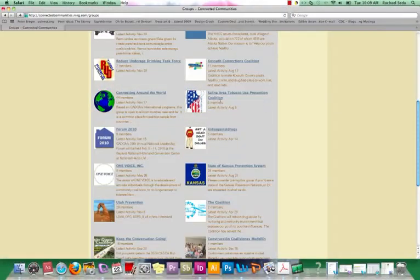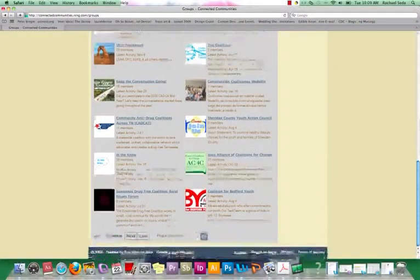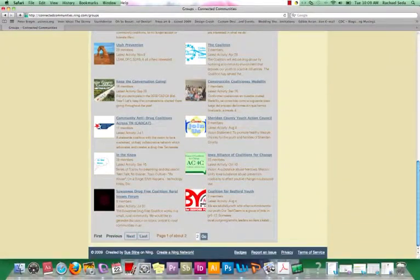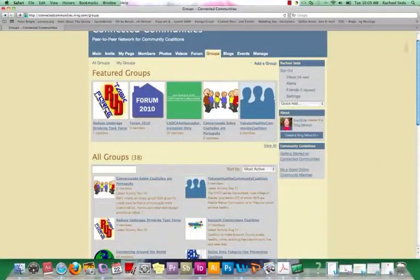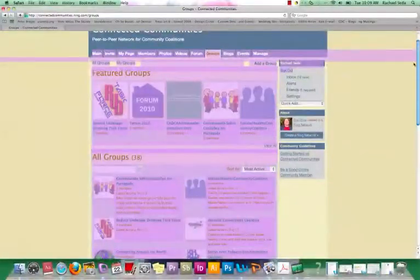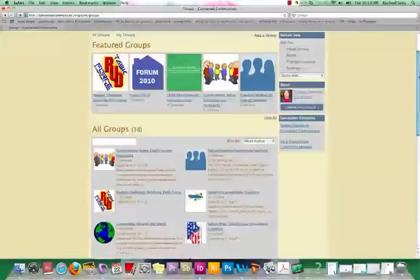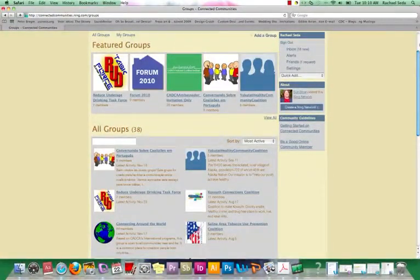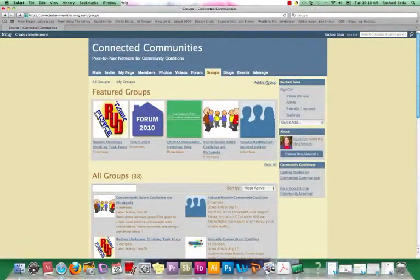There's also an international group connecting around the world. There's also a group that is just for Spanish speakers, which is really beneficial to international participants who may not be able to speak English very well or who just want to speak Spanish with others in the community that can. So these are just some examples of groups. And then you can add your own group.